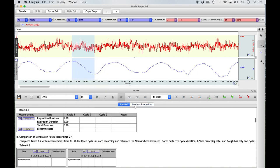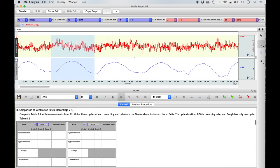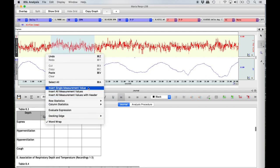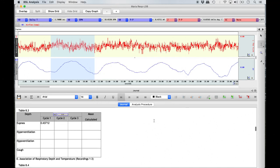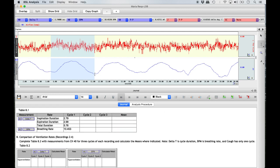To complete cycle 1, measure the breathing rate by bringing your I-beam tool to the beginning of inspiration and highlighting the entire respiratory cycle from valley to valley, including both inspiration and expiration. Right-click in the last row of the cycle 1 column and select 'Insert Single Measurement Value,' then Channel 40 BPM for breaths per minute. With the entire cycle still highlighted, scroll to Table 8.3 and enter the depth of breath for cycle 1 by right-clicking, selecting 'Insert Single Measurement Value,' and then Channel 40 P2P. Repeat the same steps to complete cycles 2 and 3 for both tables.